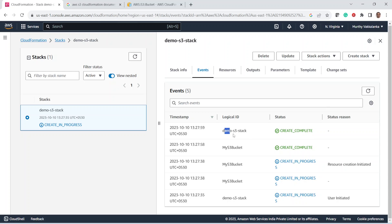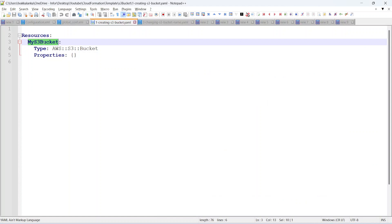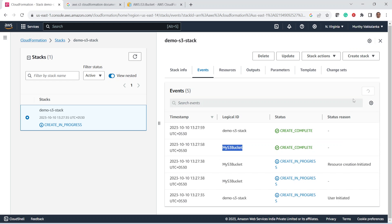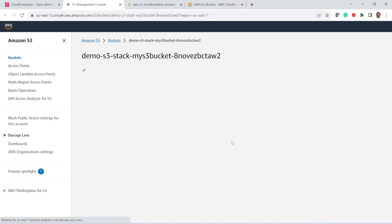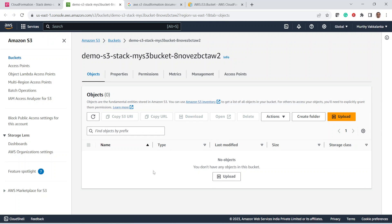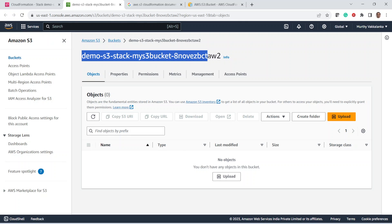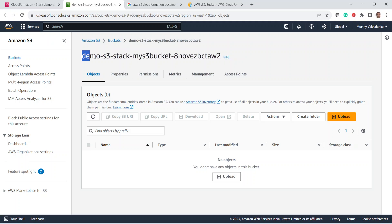It says 'Create Complete' for demo-S3-stack. This is the stack and this is the bucket with the logical name we gave. Under the Resources section, we can see the resource that got created through this template — the logical ID and the physical ID. If you click on the physical ID, it will open the bucket that got created. The bucket name is a concatenation of the stack name, a hyphen, the logical ID of the bucket, and a hyphen followed by some random string.